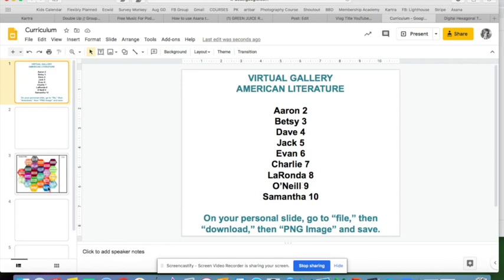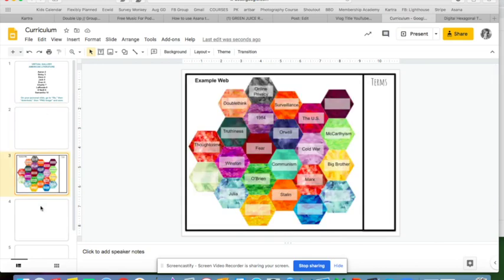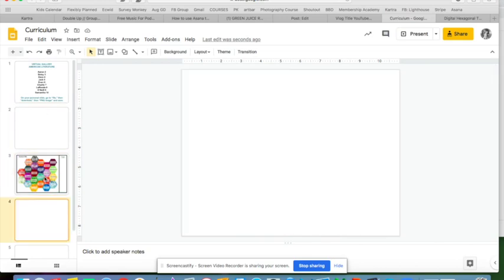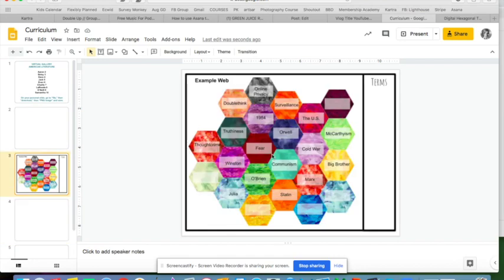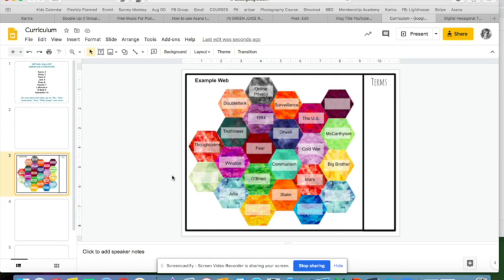Aaron, Dave, Jack, Evan, Charlie, LaRonda, O'Neill, and Samantha still need to do their pages. After about eight minutes, we'll see what every single person in the class has done, and the kids can go through and comment on each other's work or have a little discussion.